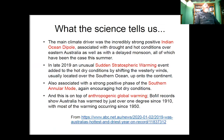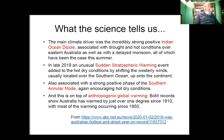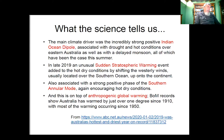The drivers behind the Black Summer of 2019–20 include converging meteorological phenomena: the Indian Ocean Dipole, sudden stratospheric warming, and positive phases of the Southern Annular Mode — all on top of anthropogenic global warming. Australia's Bureau of Meteorology records show Australia has warmed by just over one degree — approximately 1.1 degrees since 1910 — with most of that warming occurring in the last 60 years.